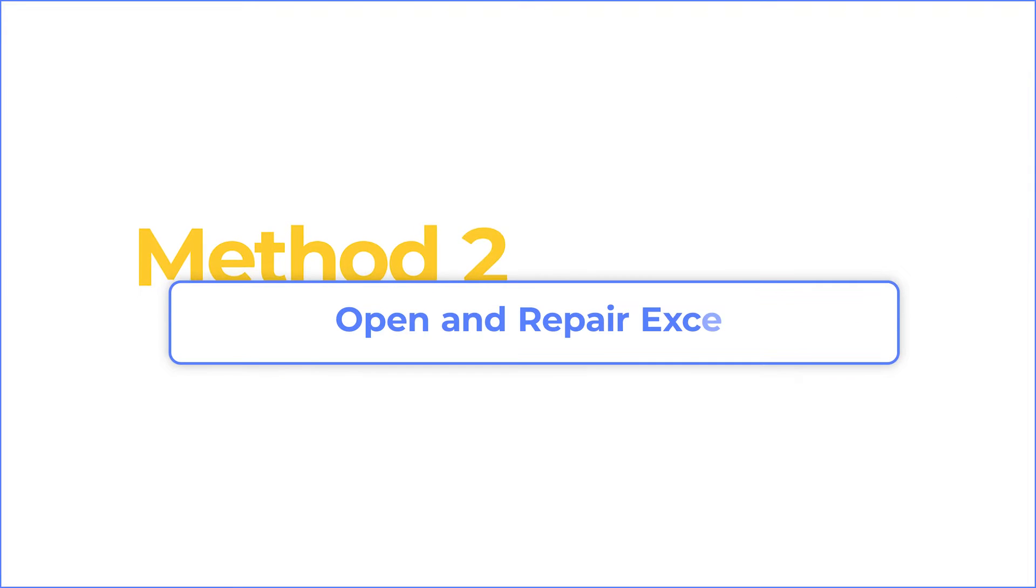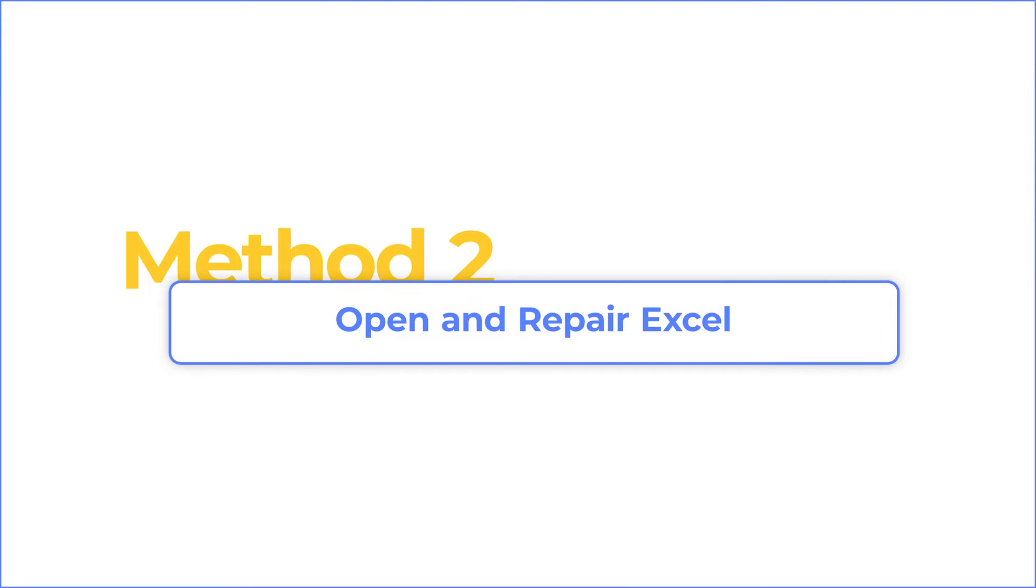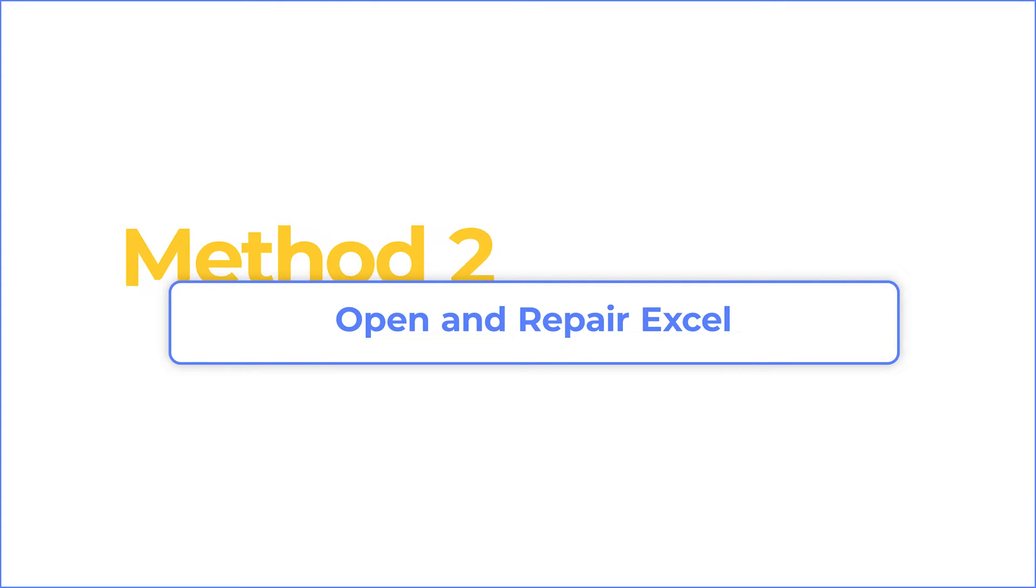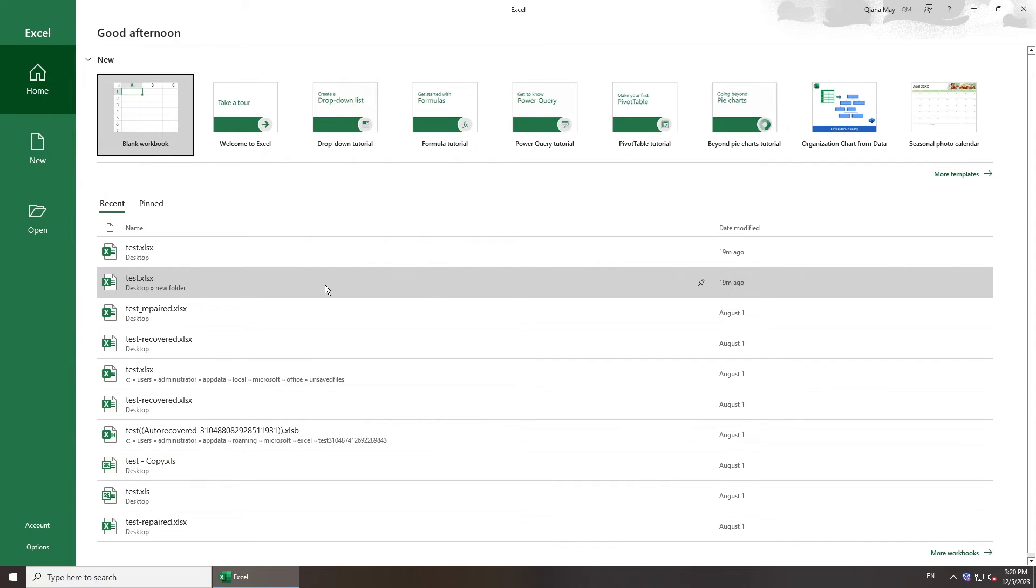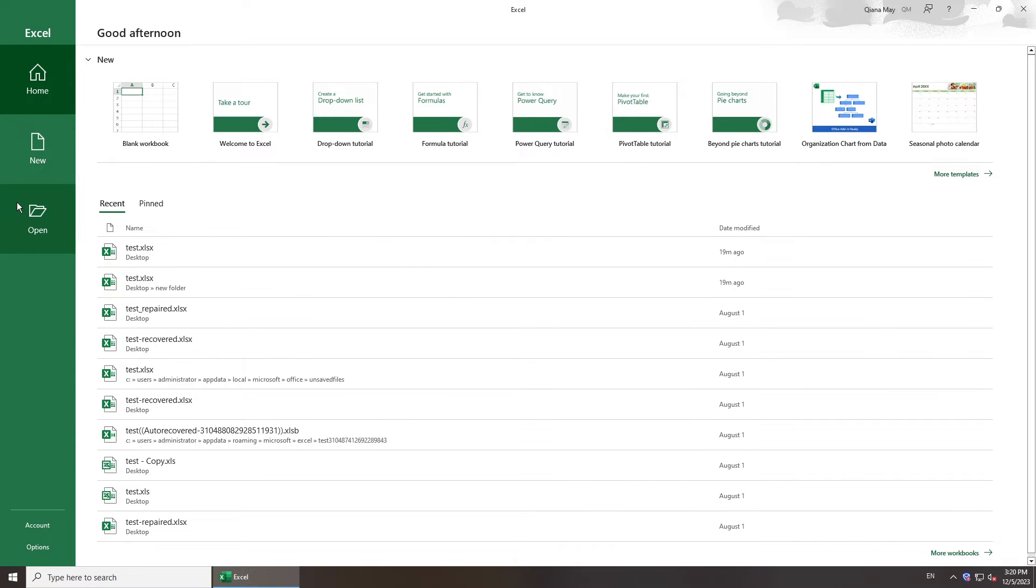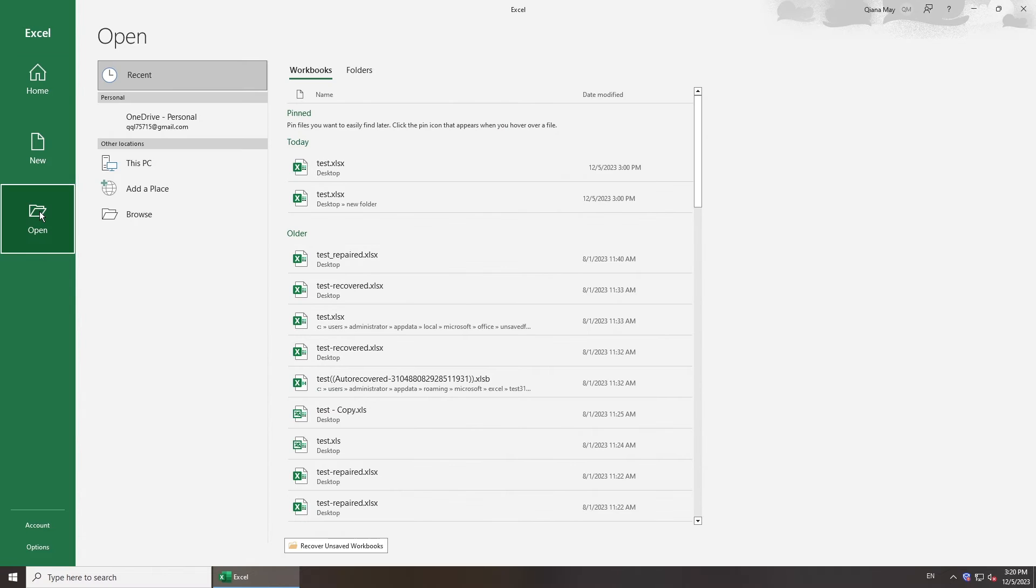Sometimes Excel cannot open the file error is caused by corruption, and you can use the built-in Open and Repair feature to fix it. Run Excel. Click Open and select Browse.